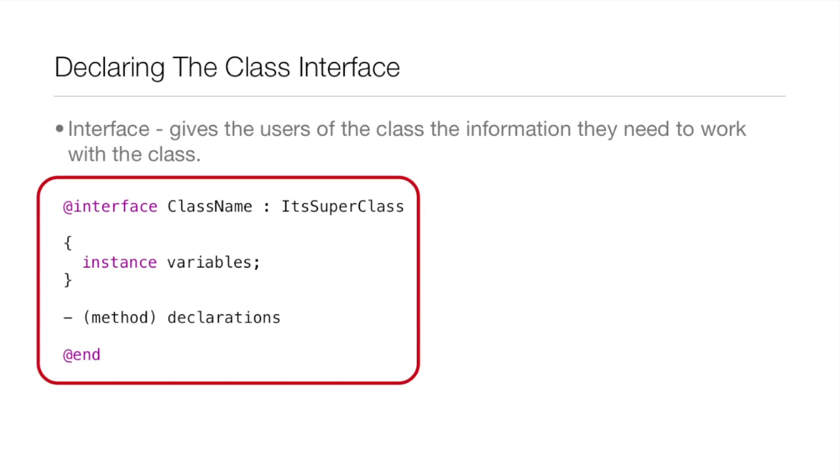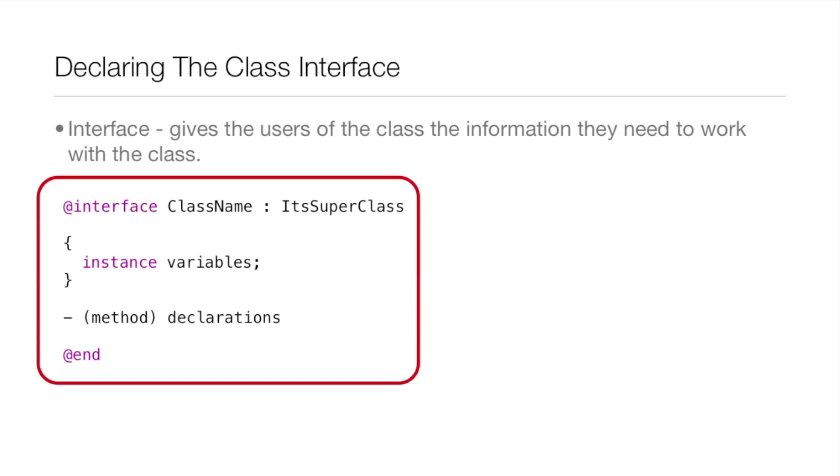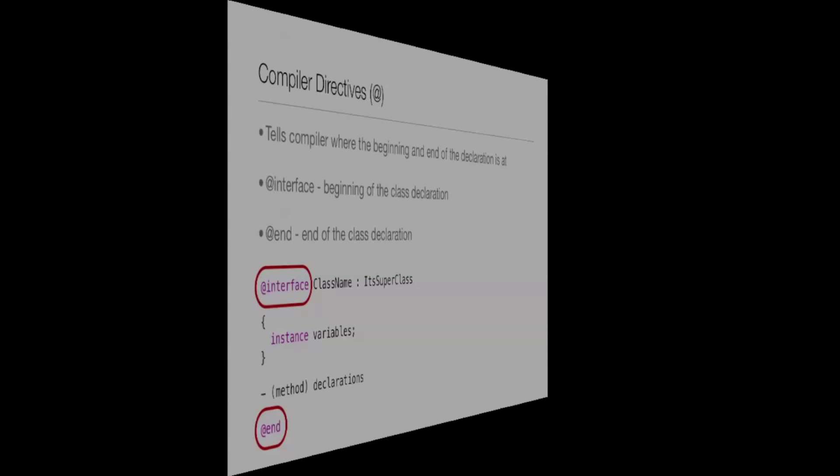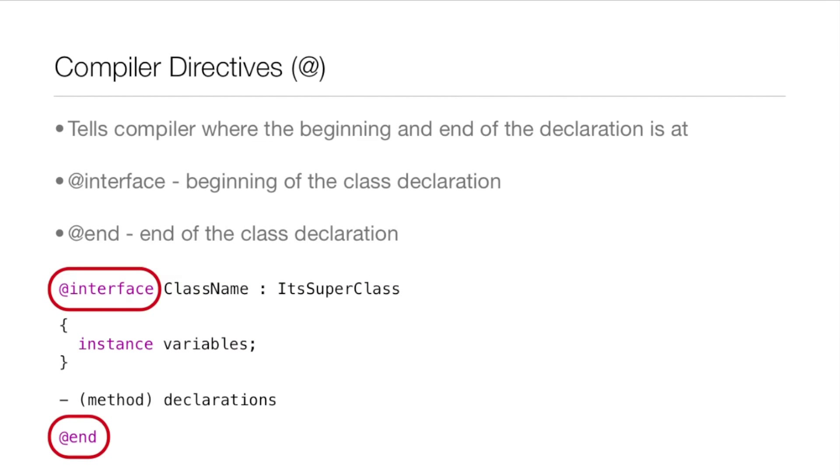Down below there is the basic setup of the interface. You have @interface then the class name colon the superclass, and we'll be getting into the superclass a little bit later. Then in braces the instance variables, and then down below the instance variables the method declarations. We went over IVARs and methods in the last lesson, and then down at the bottom of the interface we have @end.